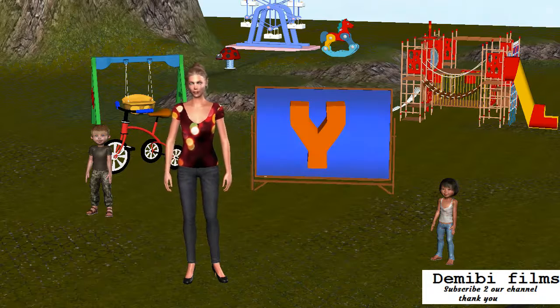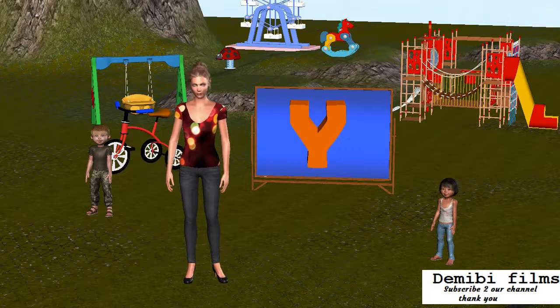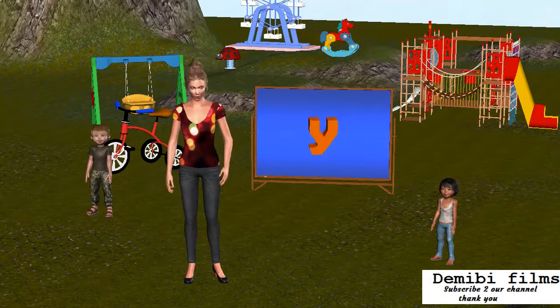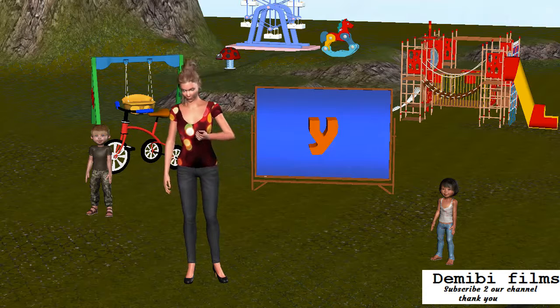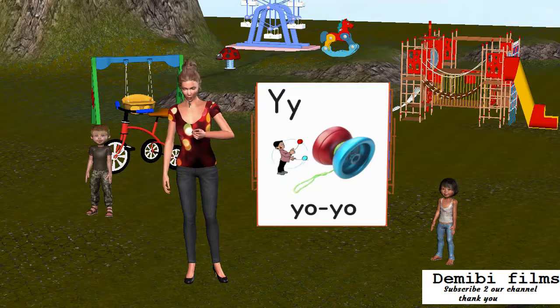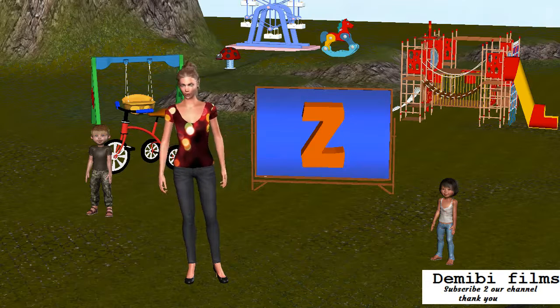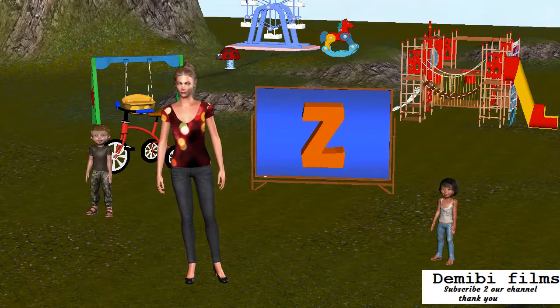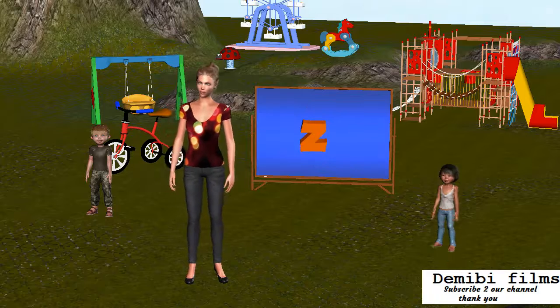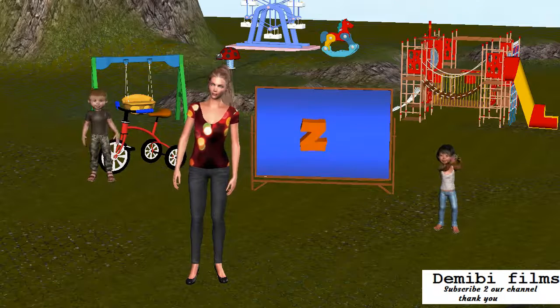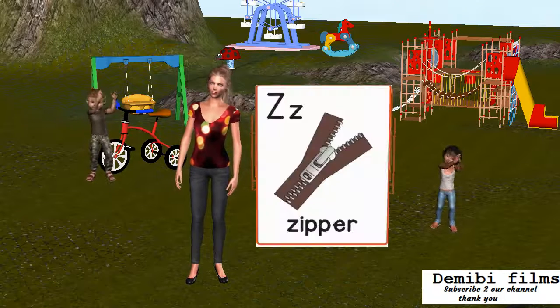Capital letter Y. Small letter Y. Y is for Yo-yo. Capital letter Z. Small letter Z. Z is for Zipper.